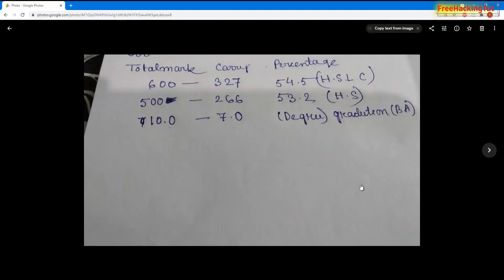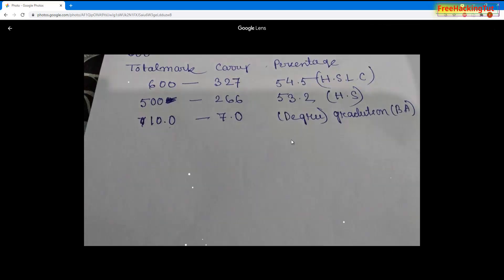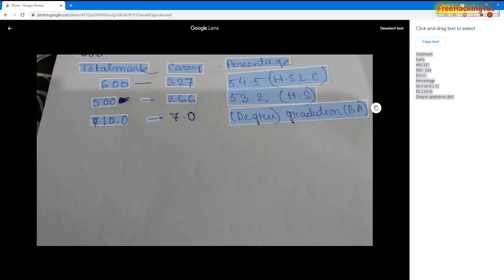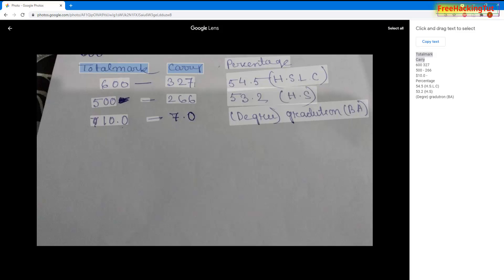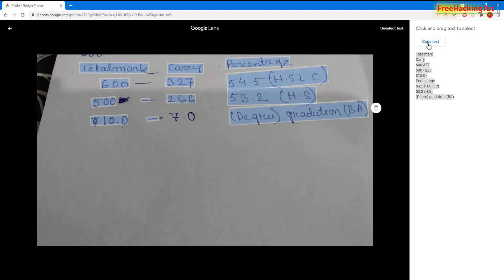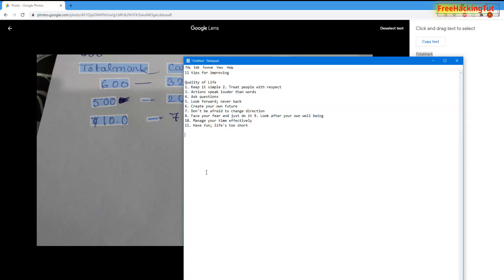You can also copy handwriting text. Let's try to copy this handwriting text now. You can see all the handwriting text in this scanned image has been selected. I can select it, copy it, and you can see the Copy Text option on the right side as well. Just click Copy Text and then paste it into any text editing software or application.